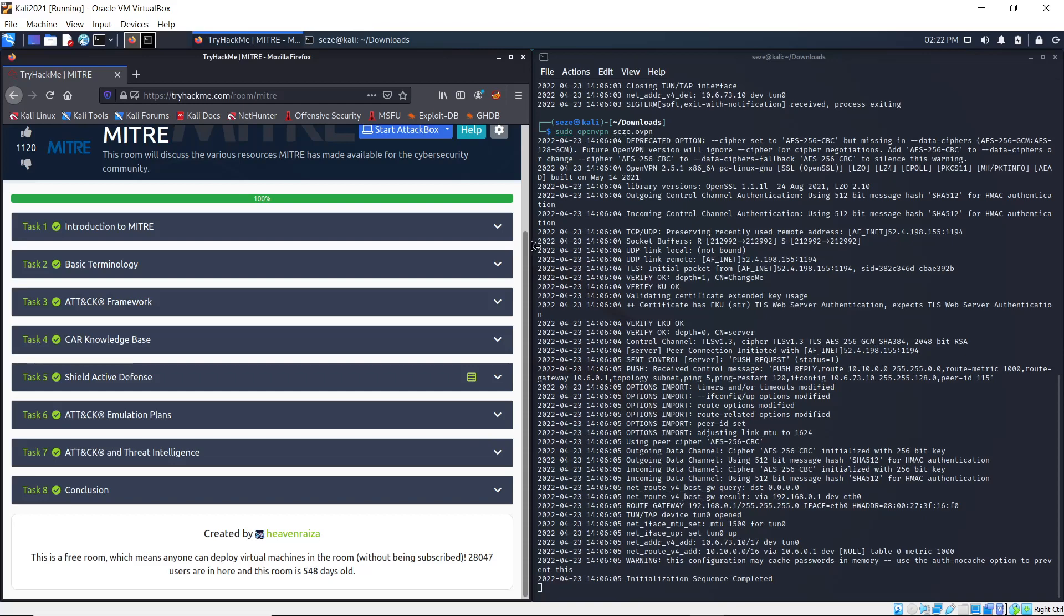Hello and welcome to Security. Today we're going to be continuing and rounding up the TryHackMe MITRE room. We're looking at Task 6 and Task 7, which is the Attack Emulation Plan and Threat Intelligence. This should not be too long, so let's just get right to it.